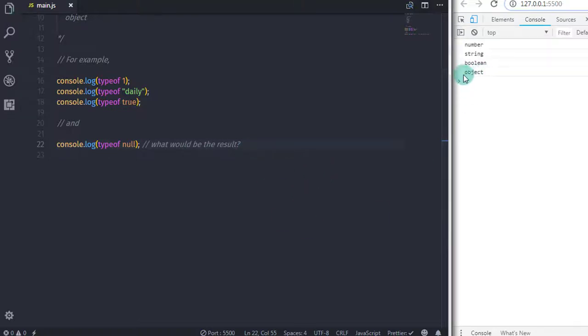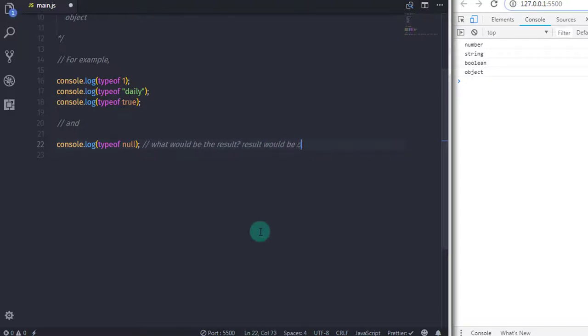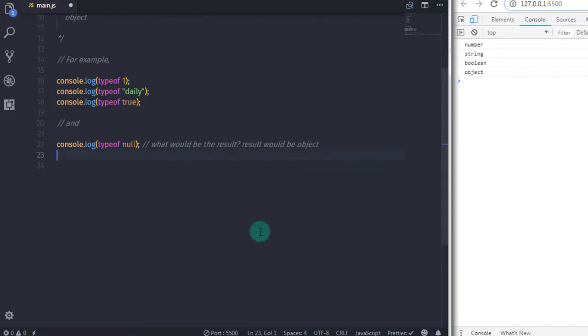Yes, that's true. The typeof operator returns object when you check the null data type. It's usually referred to as a bug, because null is not an object, of course. It is a primitive data type. It has been suggested many times that it be fixed, but too much existing code is already built on this behavior.